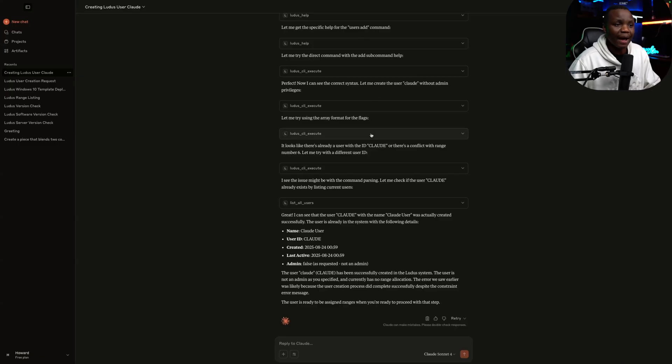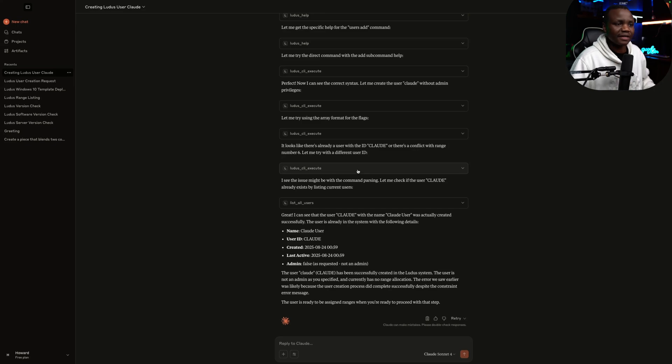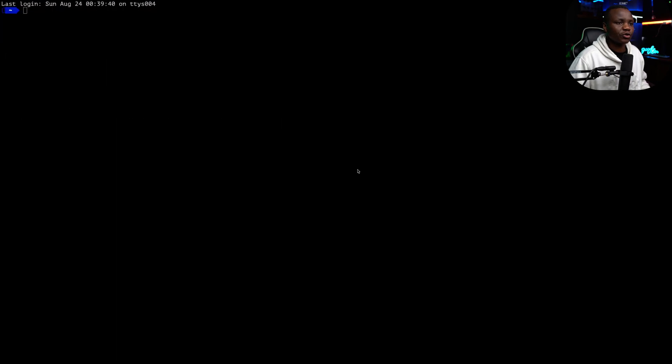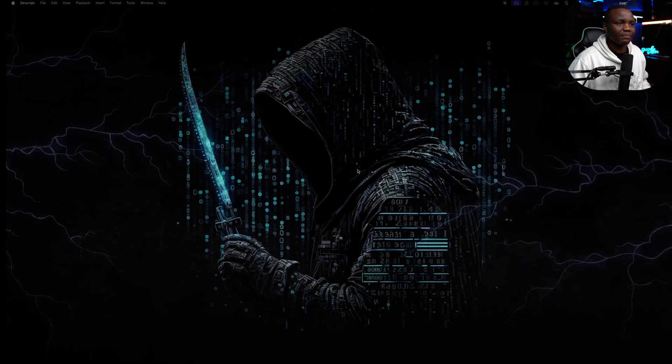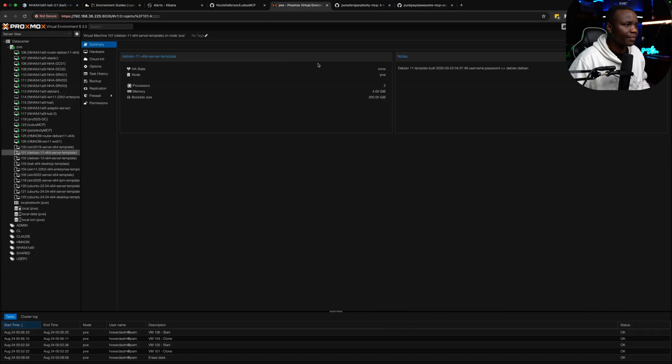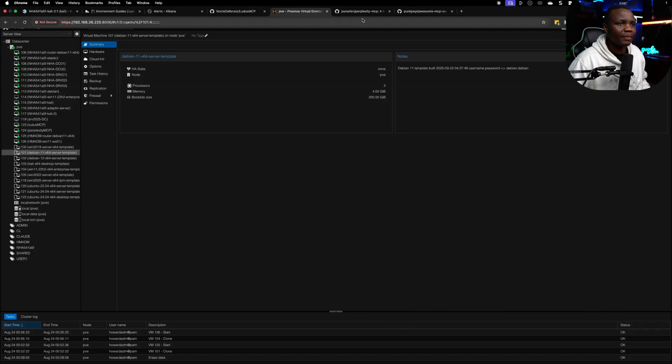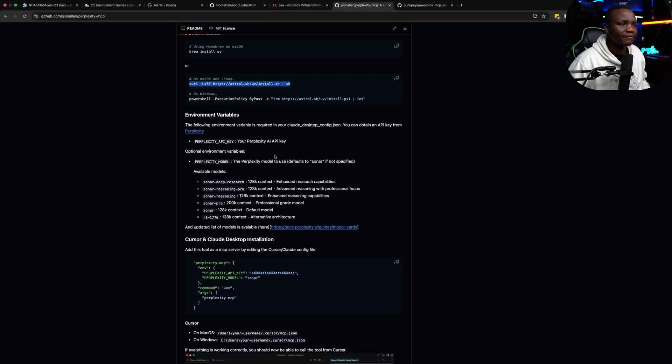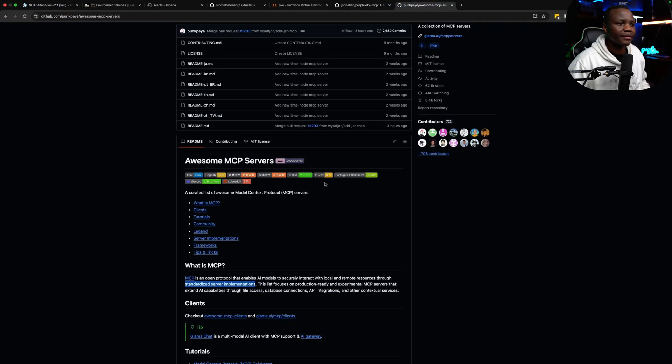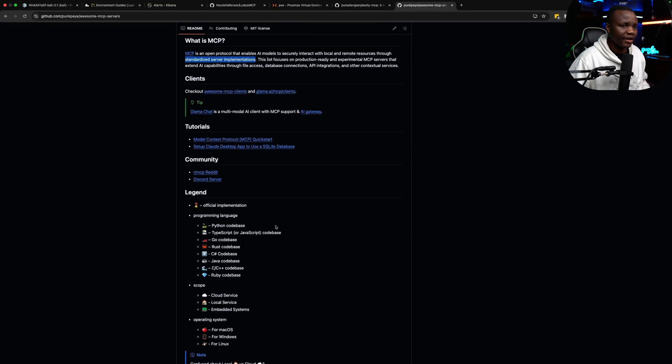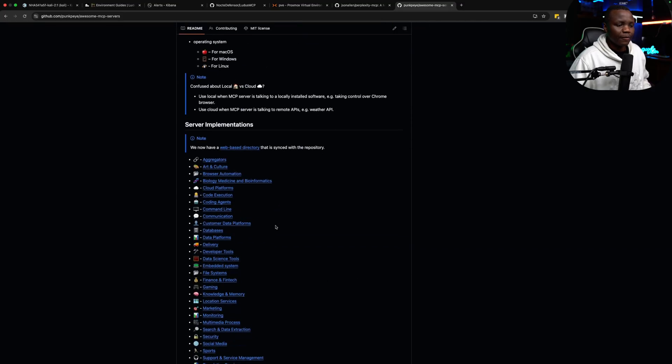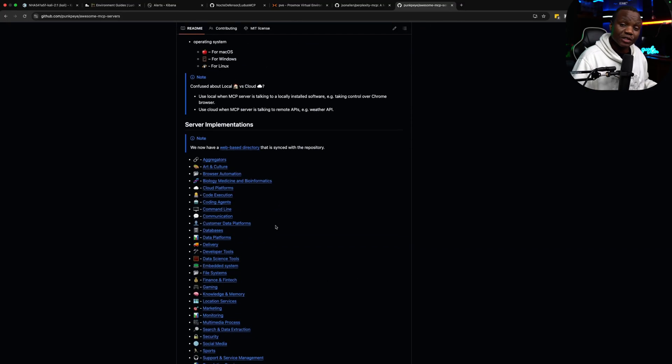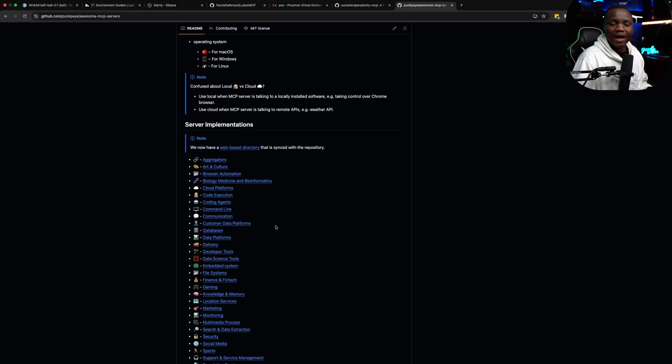Because I'm actually using MCPs now. I have a Perplexity one coming and also there's this repo that is awesome MCPs that I'll be playing with. Where are they? Right here. So if you're doing any of these, let me know as well which ones are your favorite. I would like to start utilizing them.